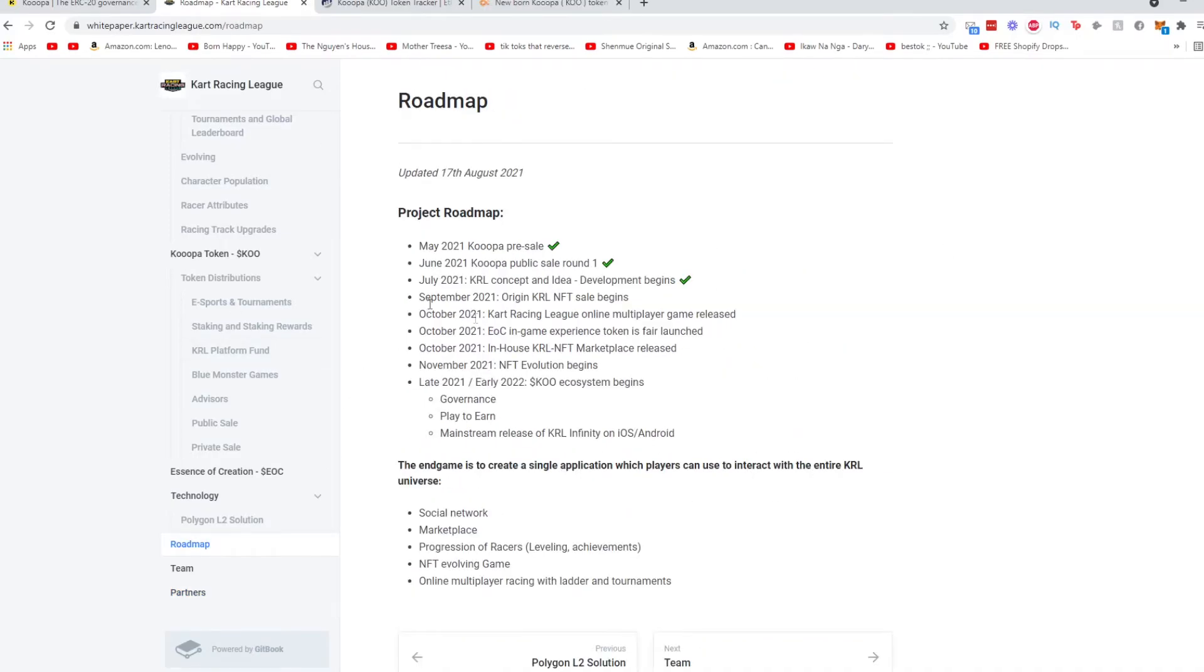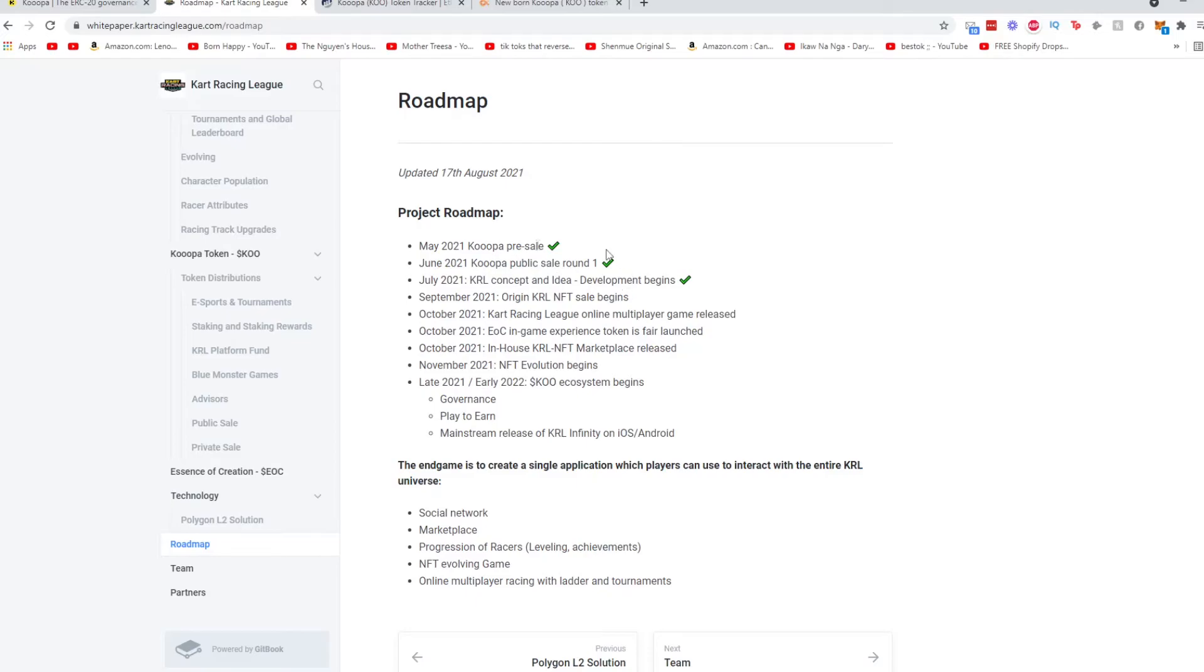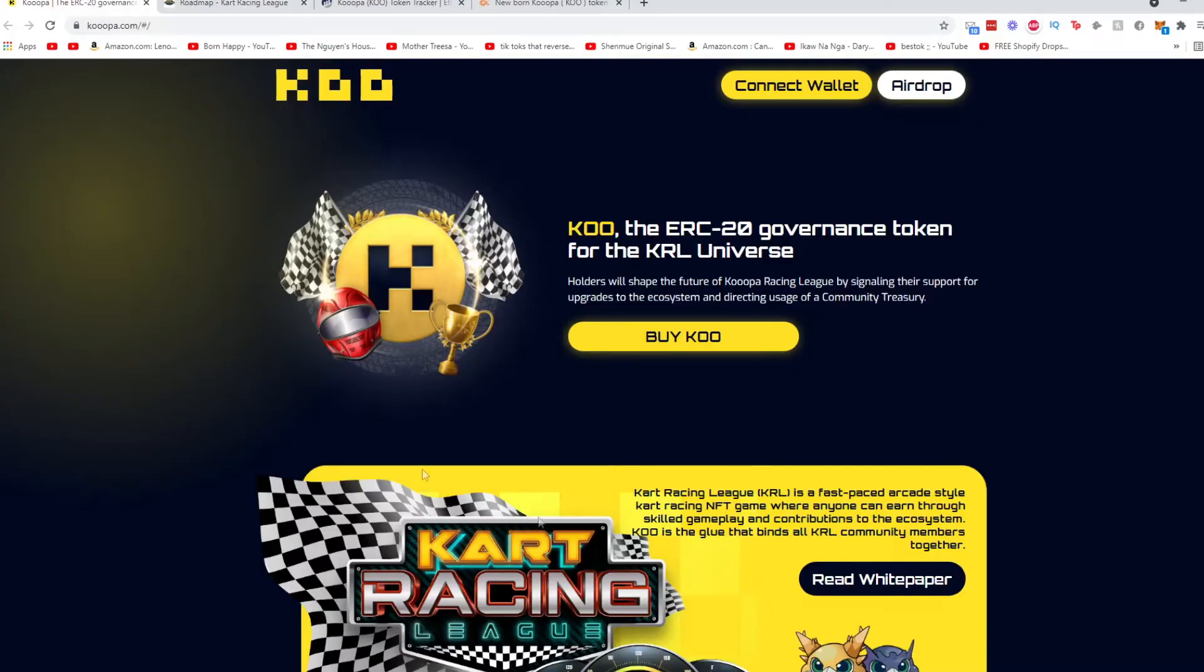So going off back of the road map, this game hasn't launched yet. Looks like around October and so forth the game will start being launched. Right now you could possibly buy it. However, I don't know the total supply that's remaining. So overall, this seems like an interesting project. If you are a gamer and you find racing games really fun and you could see yourself playing hours and hours on this, this might be a game for you.